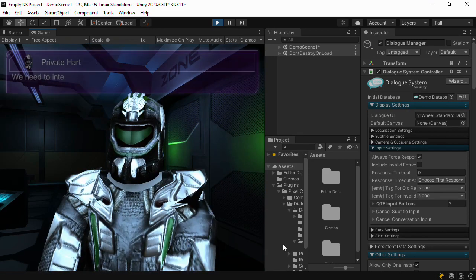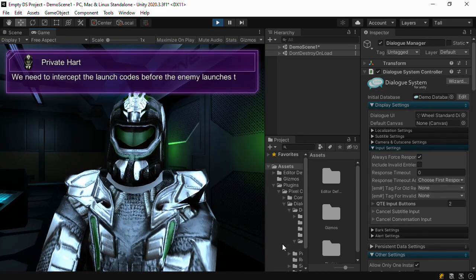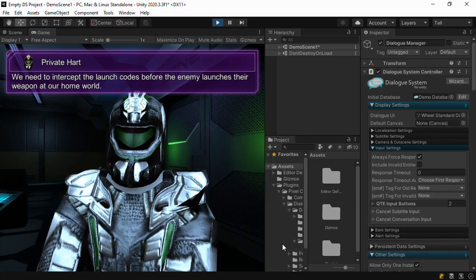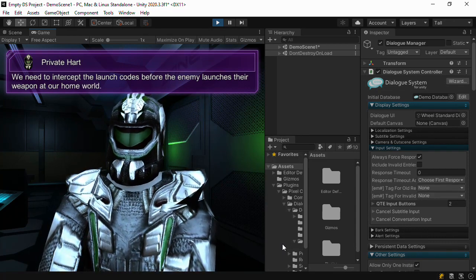We need to intercept the launch codes before the enemy launches their weapon at our home world.